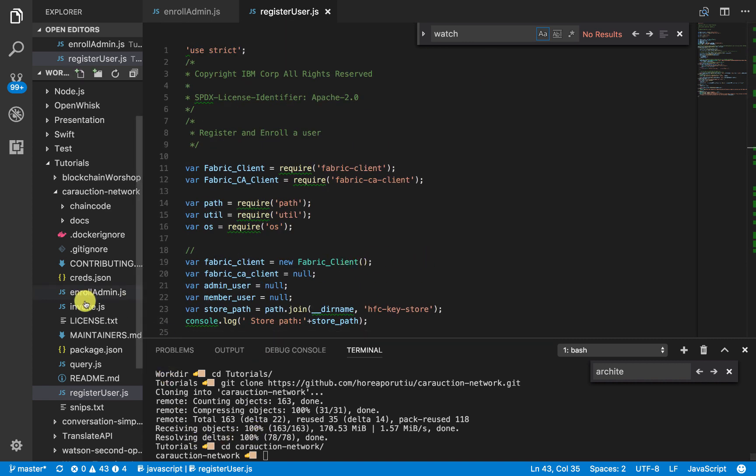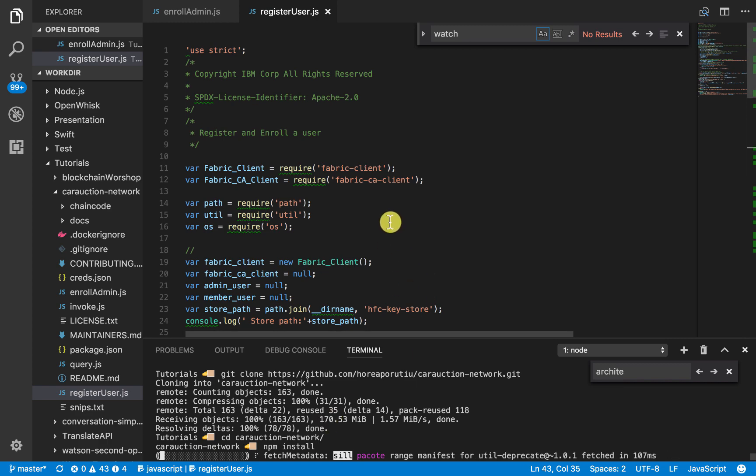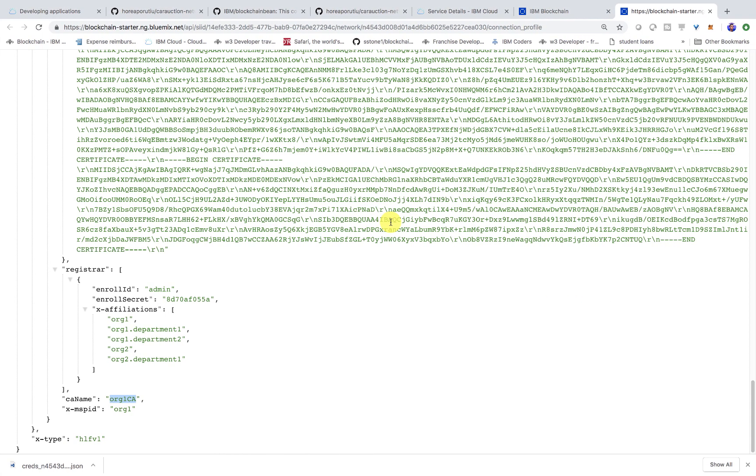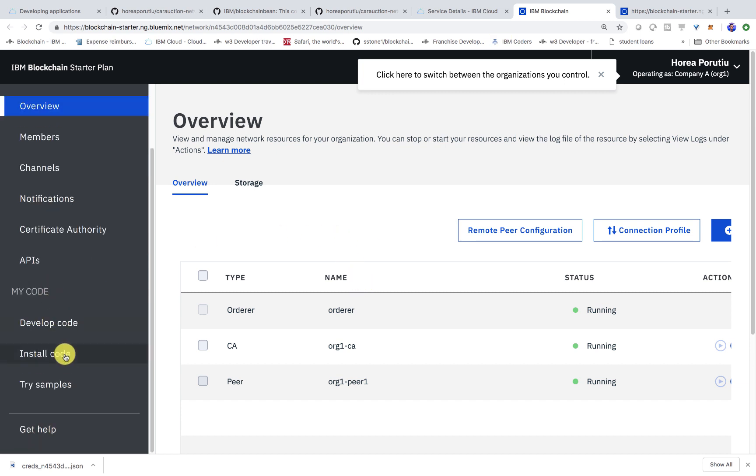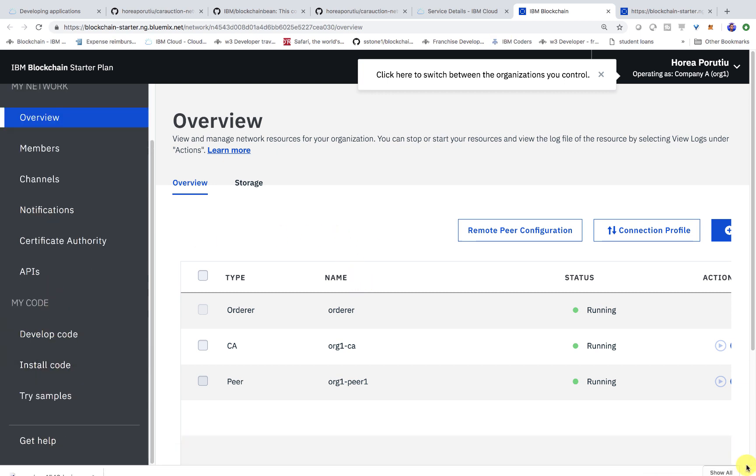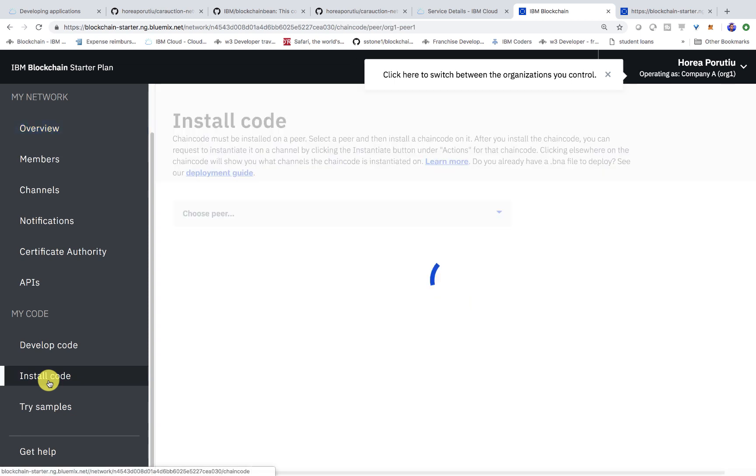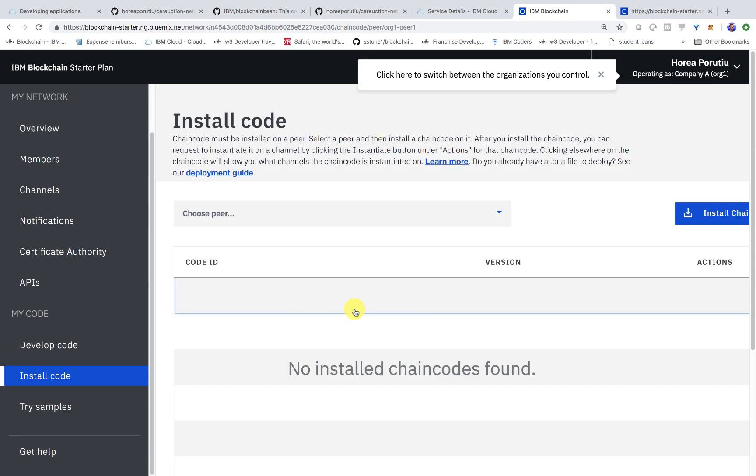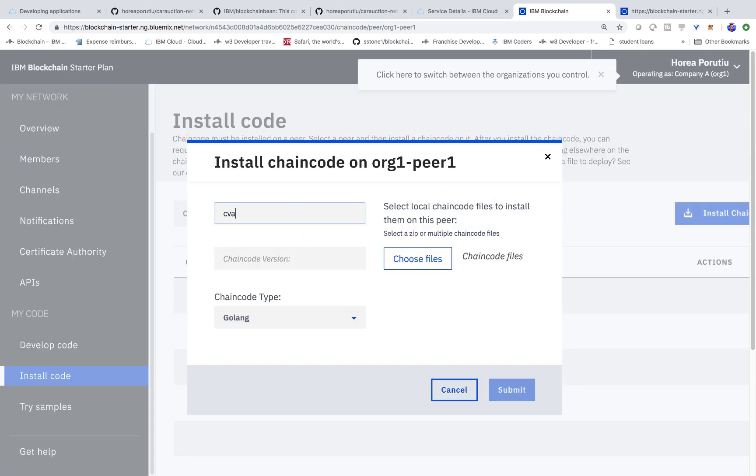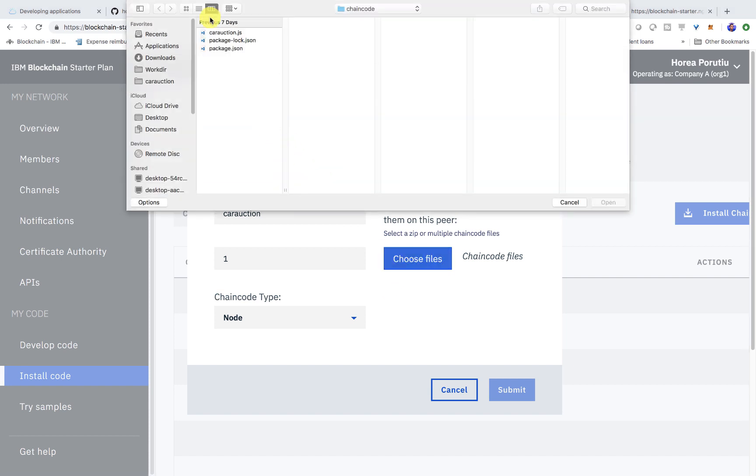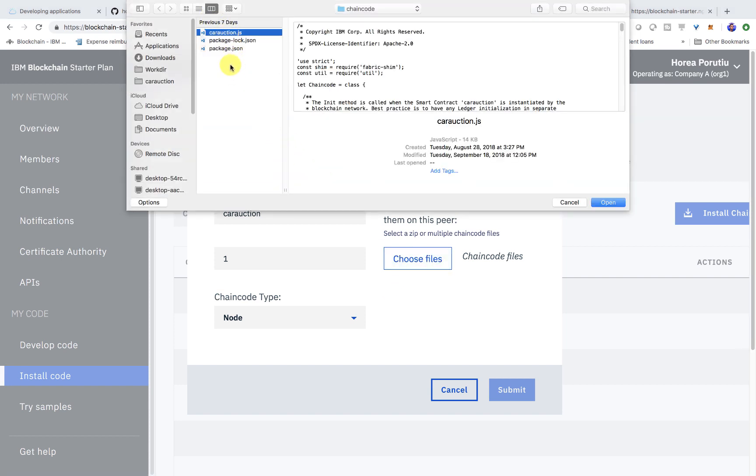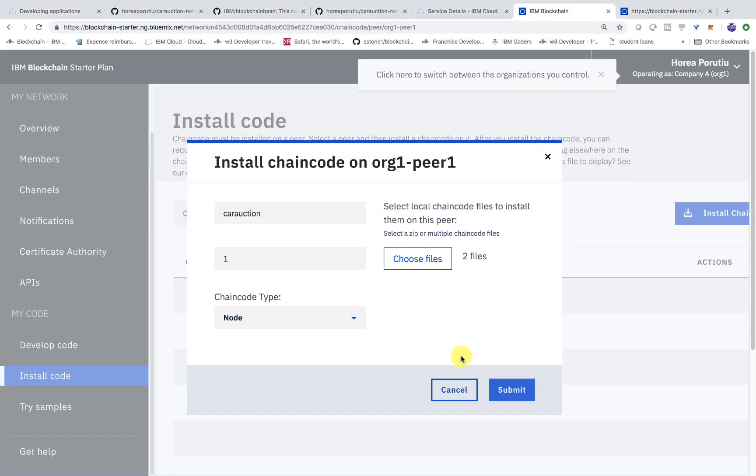Next, we'll actually have to run npm install to make sure we have all the right dependencies. So we'll run that now while it's running. Let's go ahead and instantiate our chain code. In our actual cloud service, we'll go ahead and go to install code on the left. Then we can go ahead and click install chain code. We can call it car auction. The version will just be one and the chain code type is node, of course.